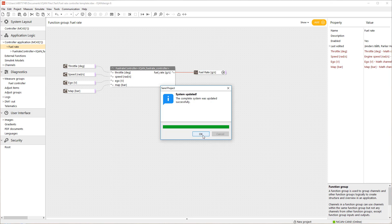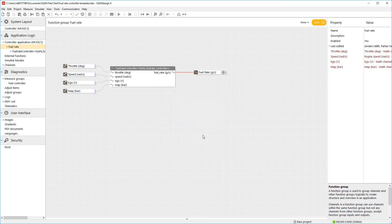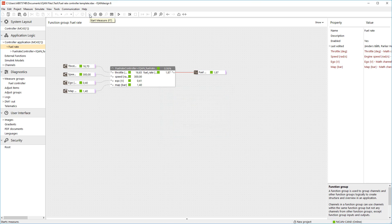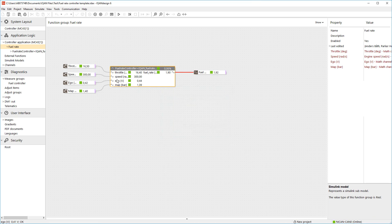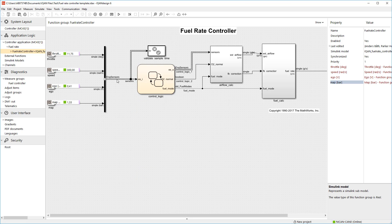So, with the application running in the controller, you can start measuring on the system. Here you can drill down into the Simulink model and measure points defined in the Simulink models are visible here.